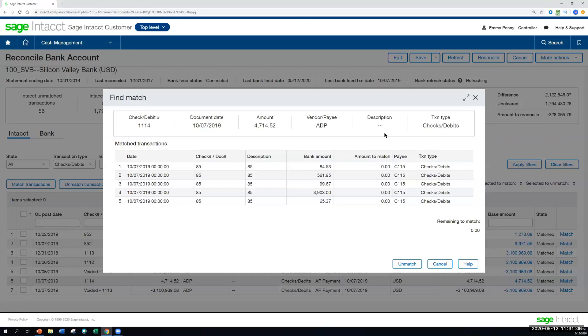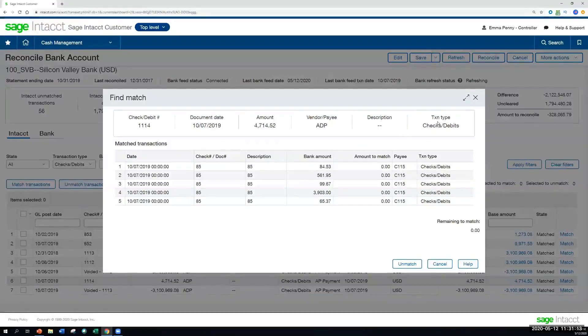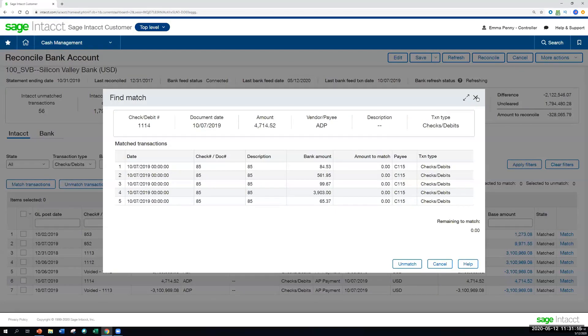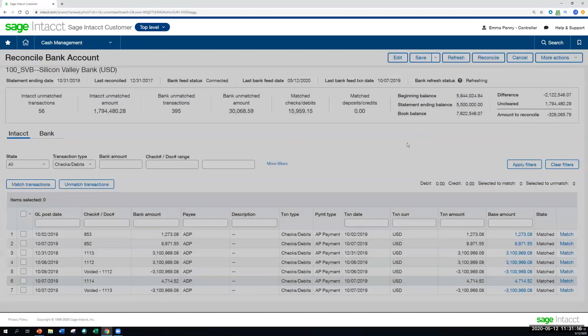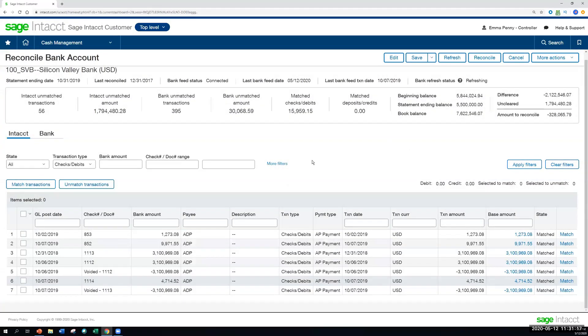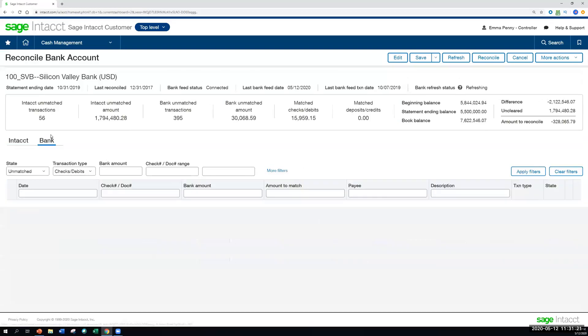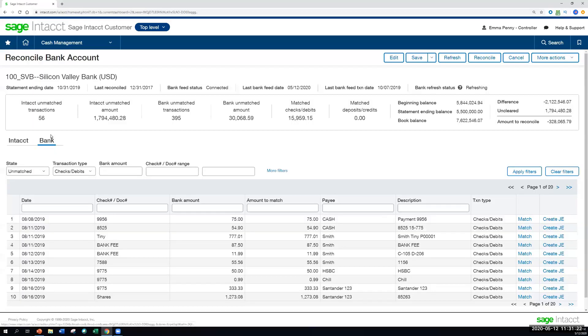I've seen this come up for lockbox payments. Sometimes something will come in as a summary, and you might have to apply many payments to one transaction in Sage Intacct. So if that is something that you have to deal with, we can handle that many to one situation on either side.